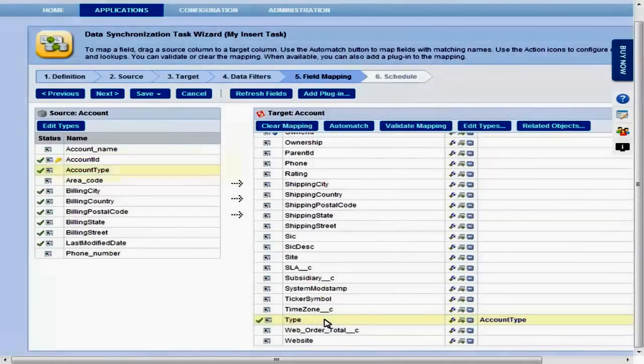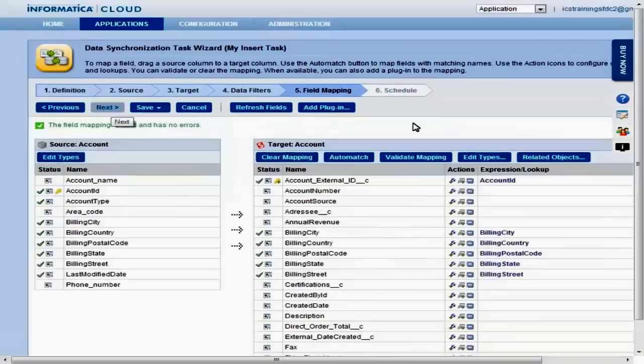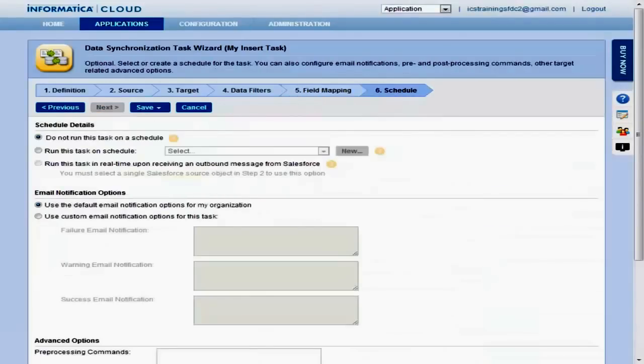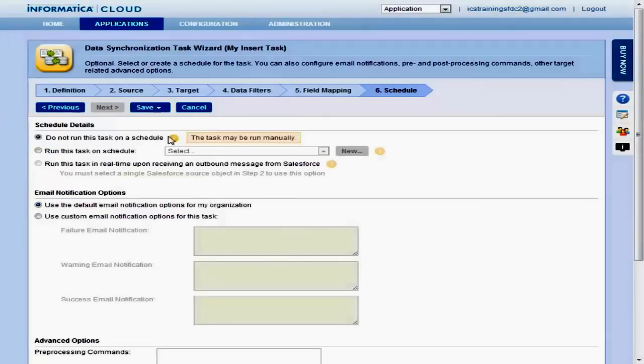Once the map is complete, you can check for errors by clicking the Validate Mapping button. The last page of the wizard lets you schedule the task and configure email notifications. Once configuration is complete, click Save and Run to run the job based on the task.